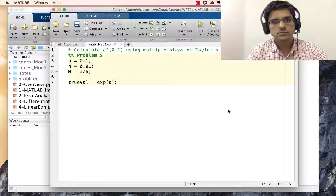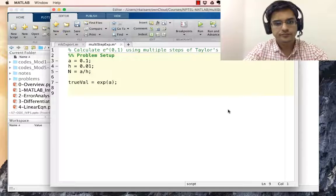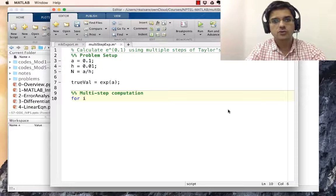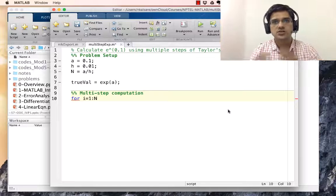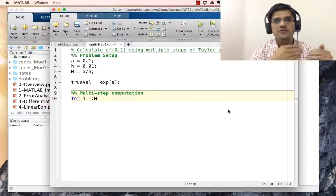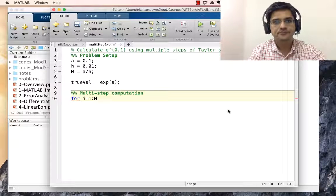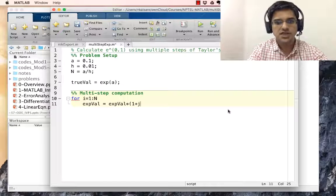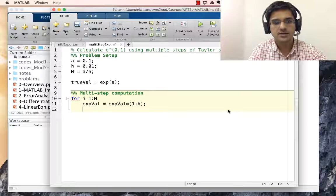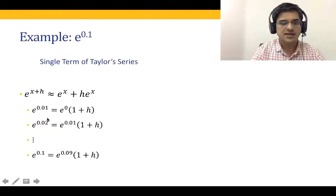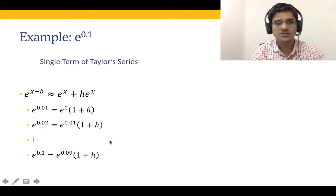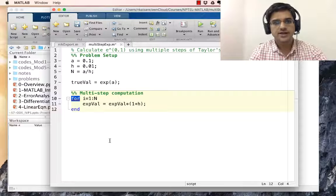Problem setup and multi-step computation. We will use a for loop: for i going from 1 to n, because we are going to go from e to the power 0 to e to the power 0.1 in n steps. So exp_val is equal to exp_val multiplied by 1 plus h. At each time the new exp_val is the previous exp_val multiplied by 1 plus h. Then we end the loop.